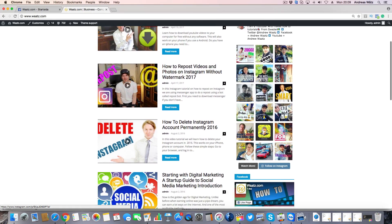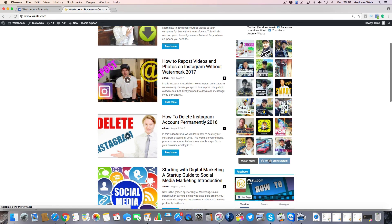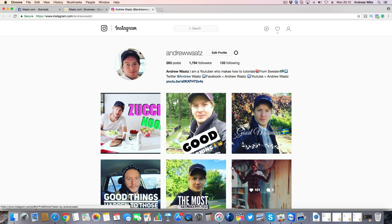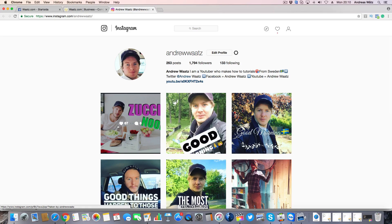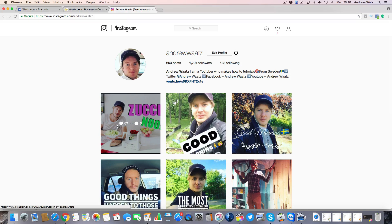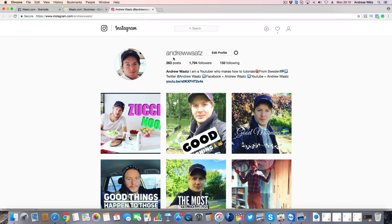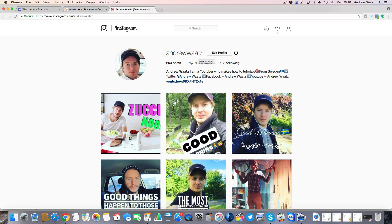And if they click on follow on Instagram, this will take them to my Instagram account and they can follow you. If you want, you can follow me as well, just search for Andrew Watts, and I will also leave a link below.